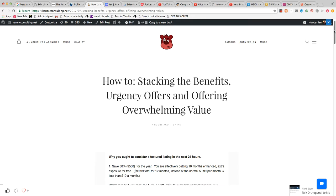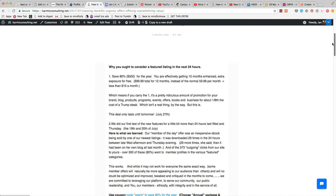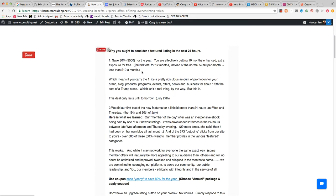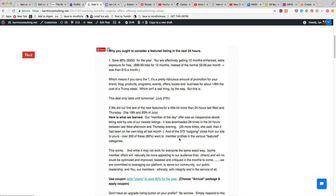Here is the letter. Basically it's save 80% or $500 for the year - $99 for 12 months instead of $59 per month, or less than $10 a month.